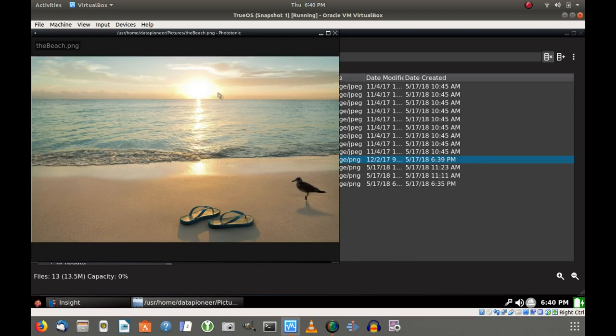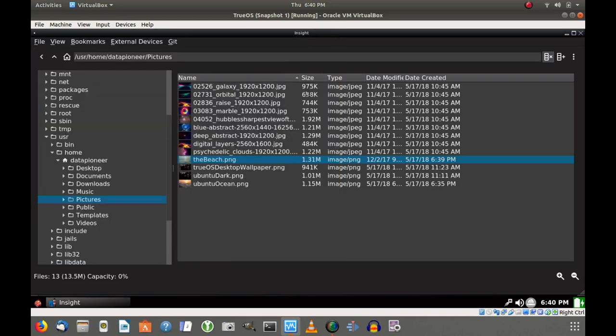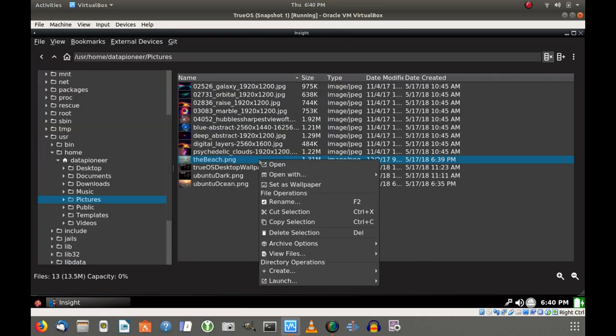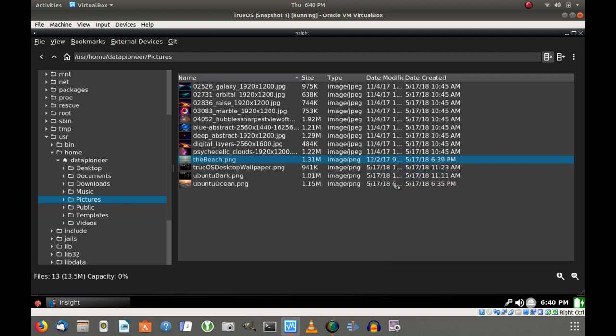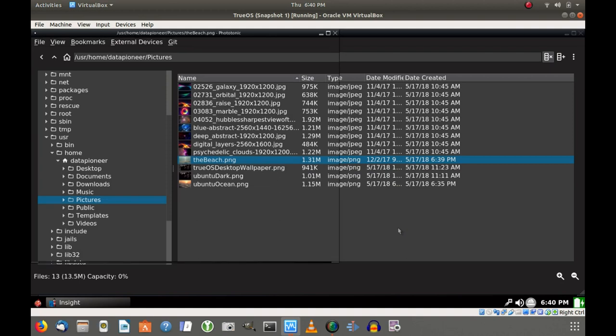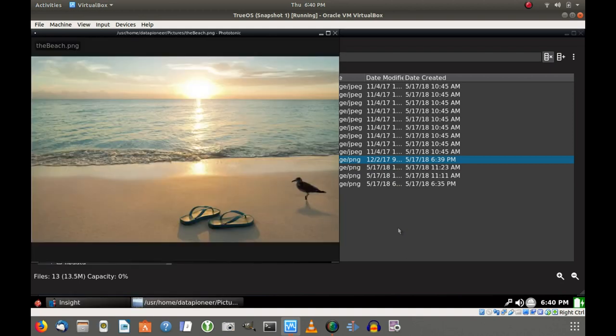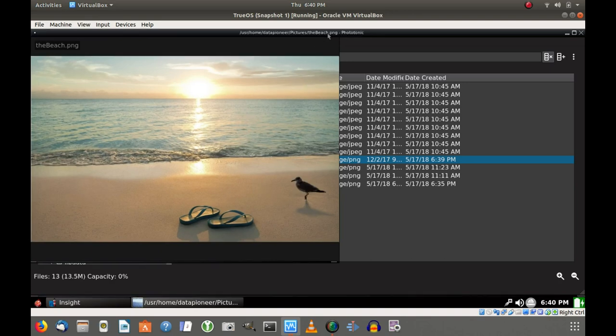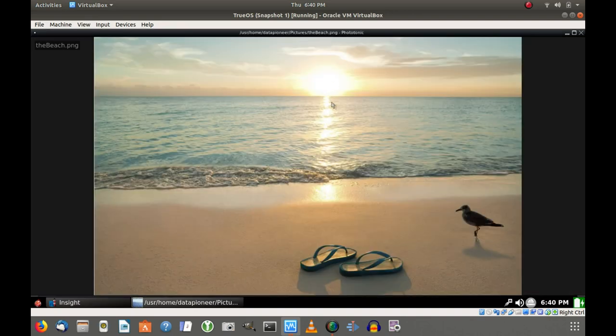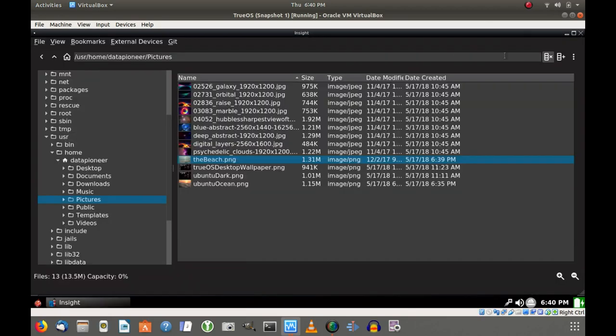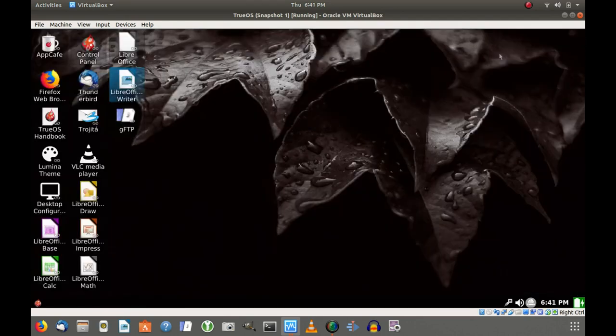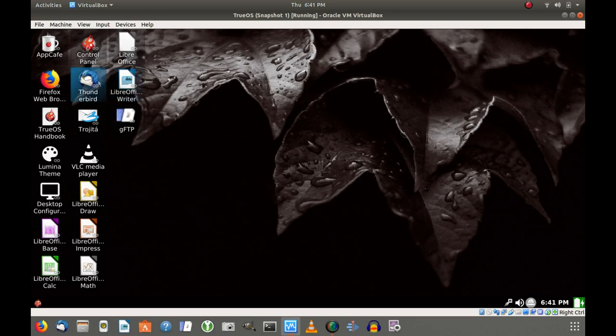So if I open with Phototonic, I believe that's what I opened with it with earlier. So it should open up. Yeah, this is it right here. And if I make it full screen, it looks pretty good. So Phototonic is a pretty good application here in TrueOS. So this is a great, I mean this is really good Unix operating system. And this is the GUI for the Unix operating system. So let's right click and fire up Firefox web browser.